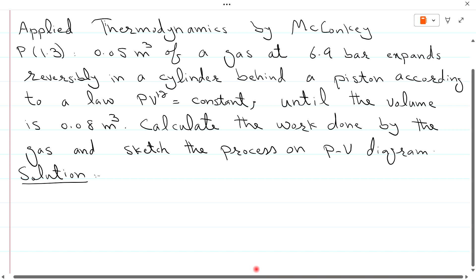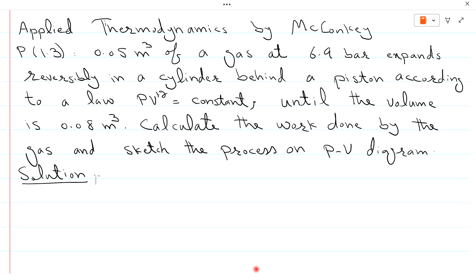Welcome to the third lecture of Applied Thermodynamics by Mekanke with Dr. Abhi Dushan.